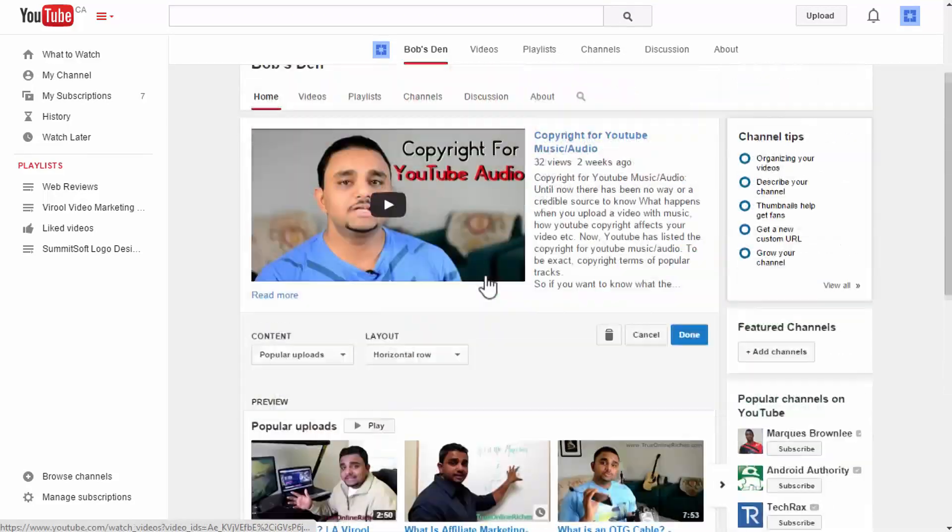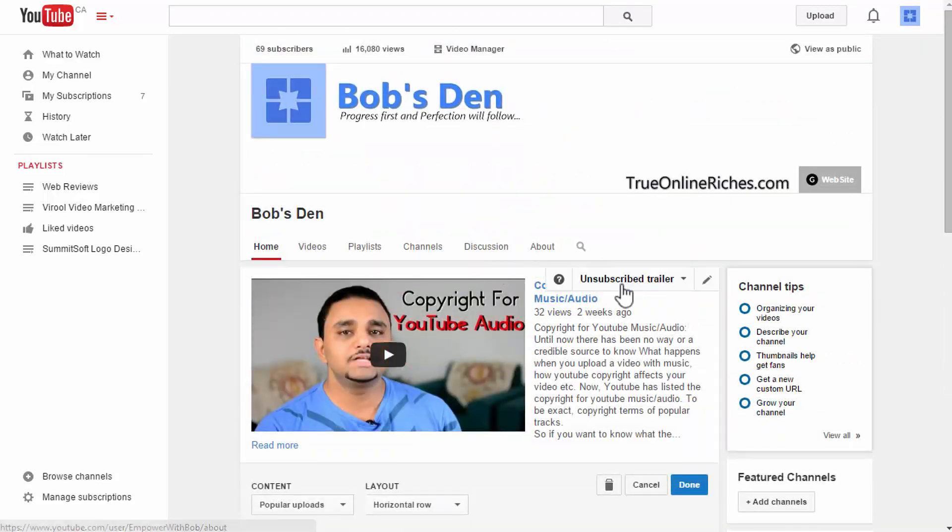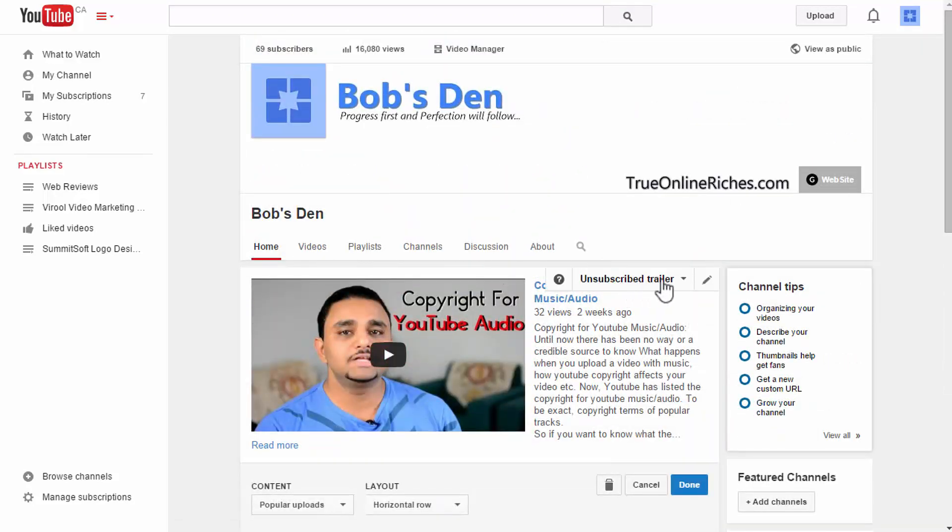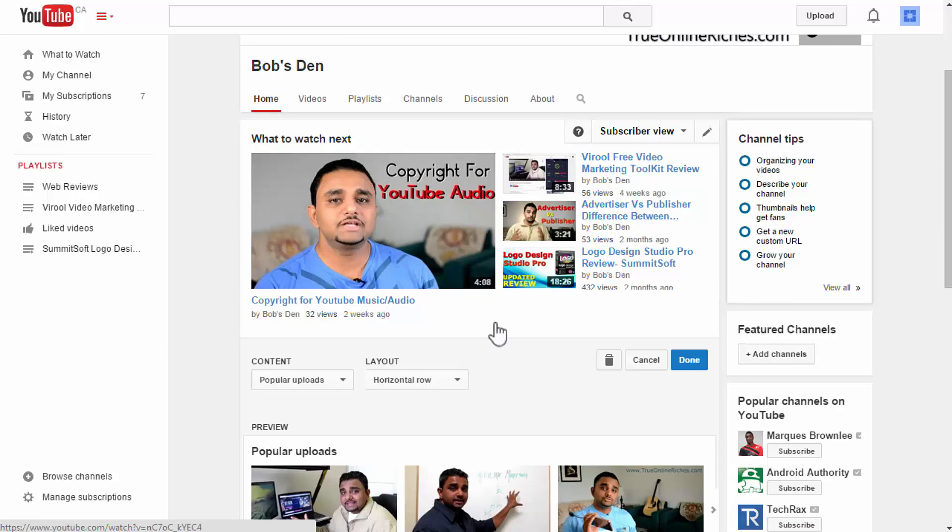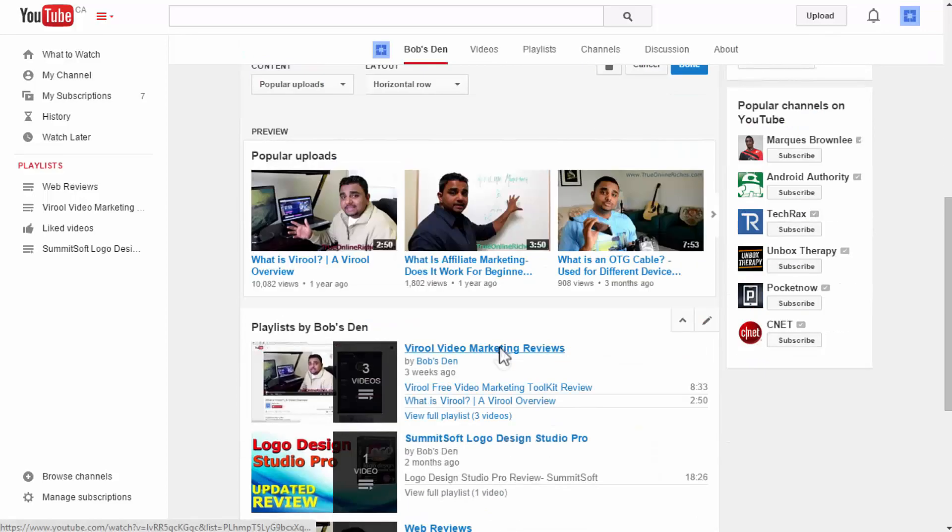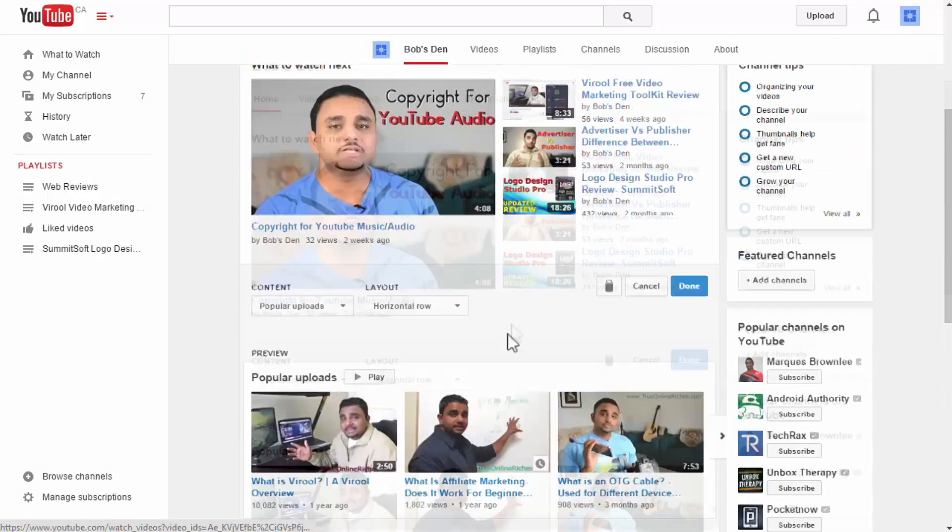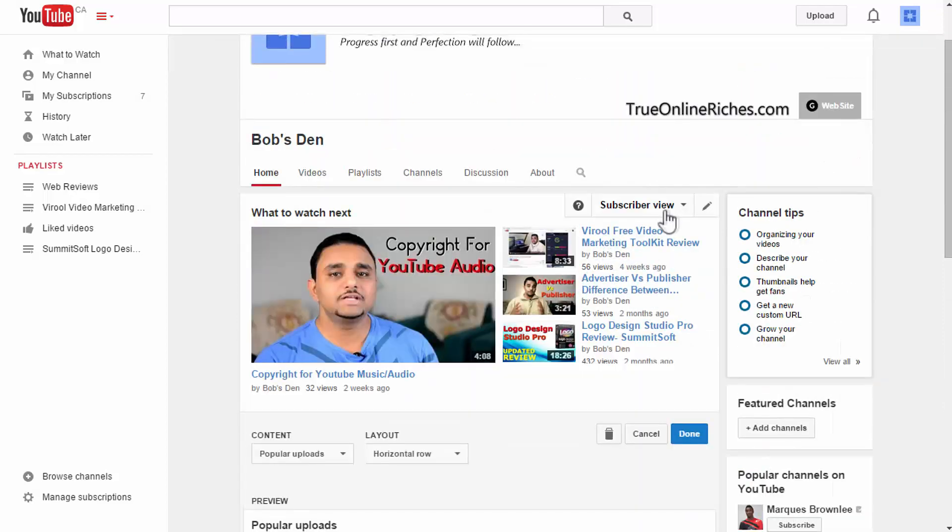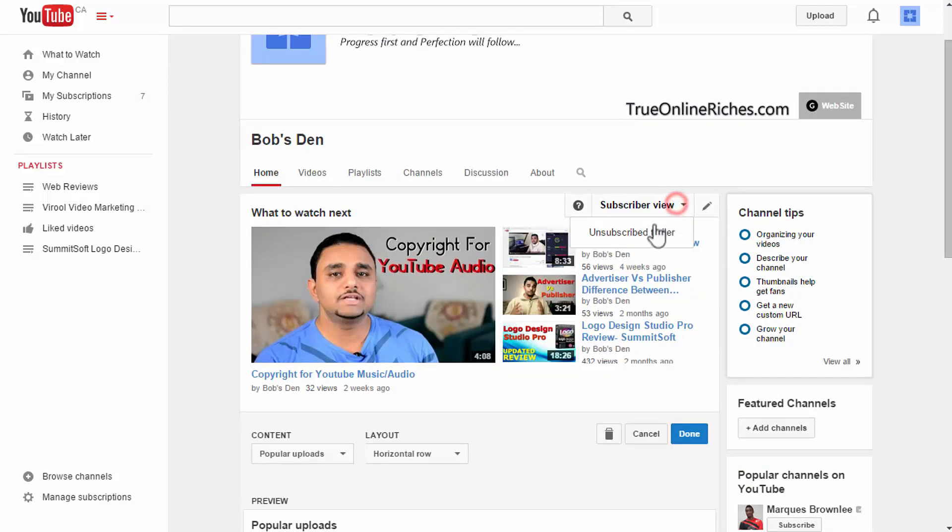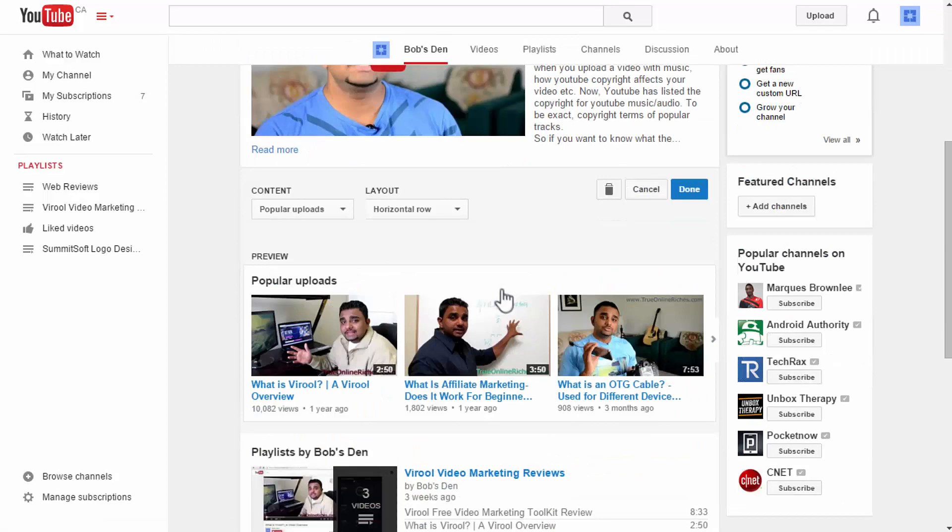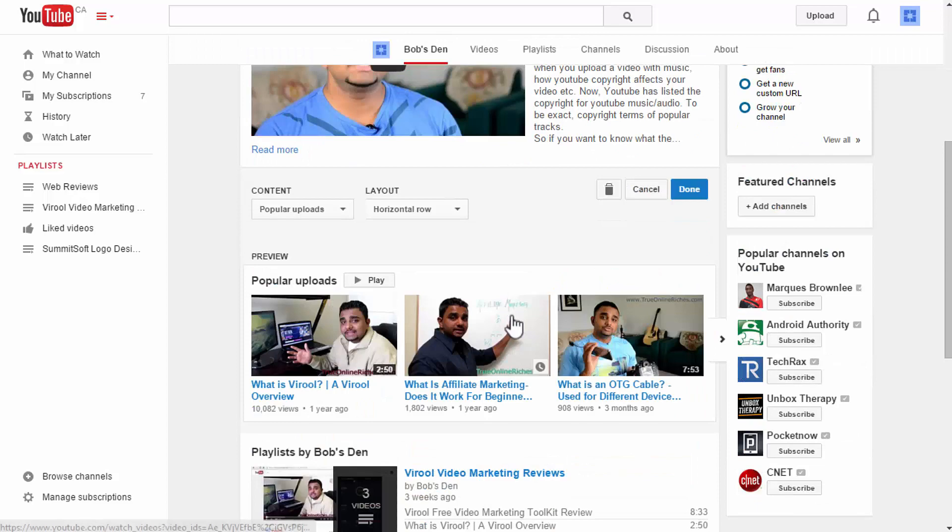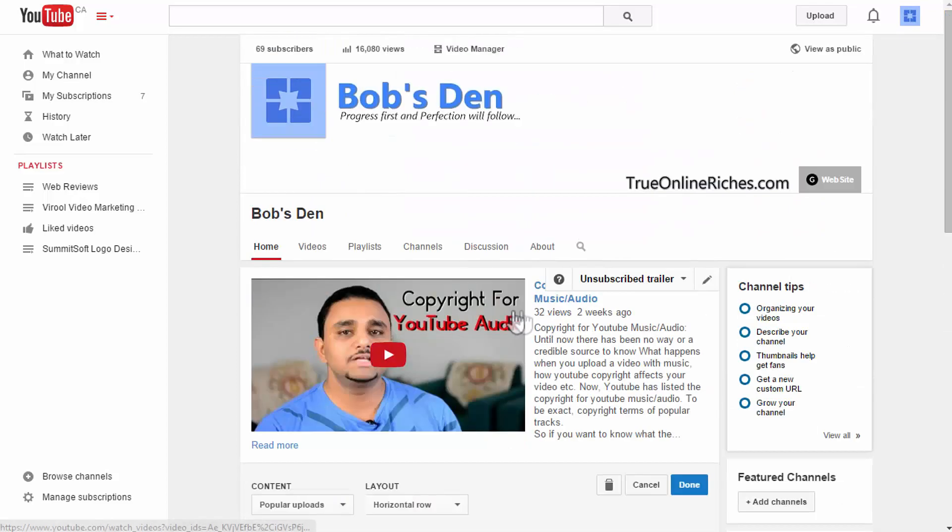This will be the unsubscriber view. You get to see both views here. If you click subscriber view here this will be how your subscribers will be seeing your channel. If you click unsubscriber version this will be how a new person to your channel page will view your channel page.